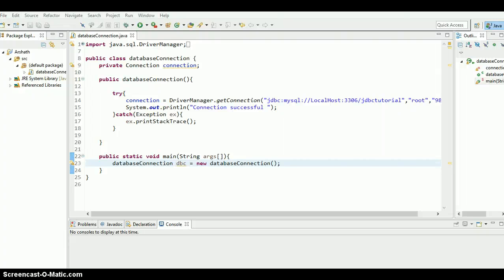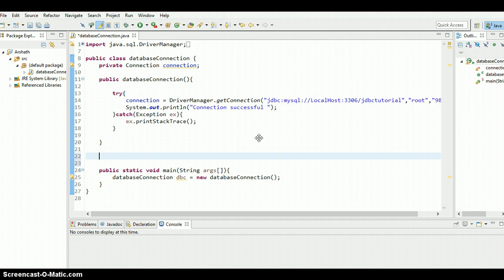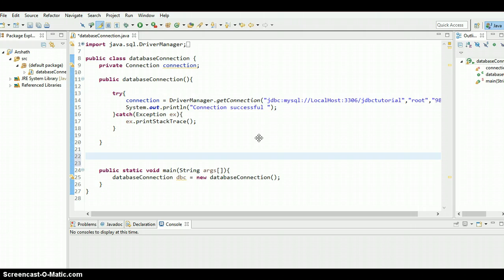What is going on guys, this is Arshad Samir, welcome to the ninth Java JDBC tutorial. In this tutorial I'm going to discuss about something called PreparedStatement. I hope you guys understood what Statement is all about, because we have done so many examples with Statement. Let's see what is the key difference between Statement and PreparedStatement.